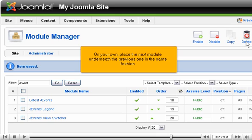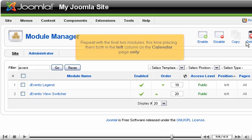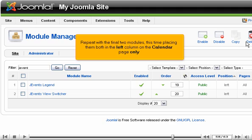On your own, place the next module underneath the previous one in the same fashion.